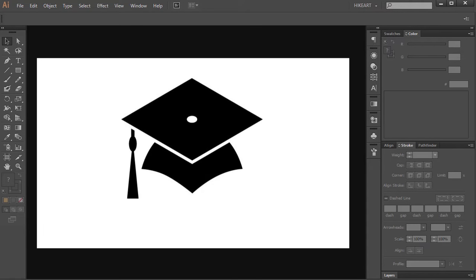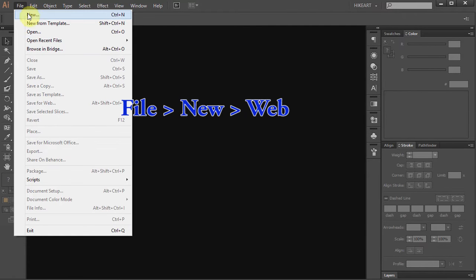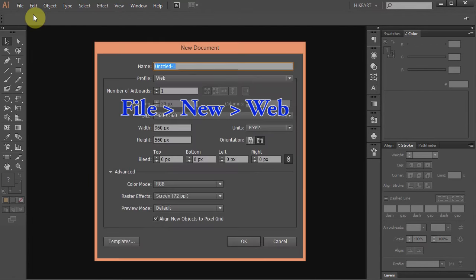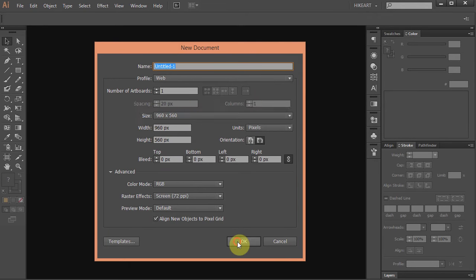Hello. Today I'm going to show you how to draw this graduation cap. Let's make a new document. Go to File New and set the profile to web. Click OK.